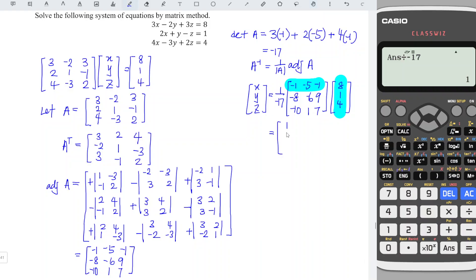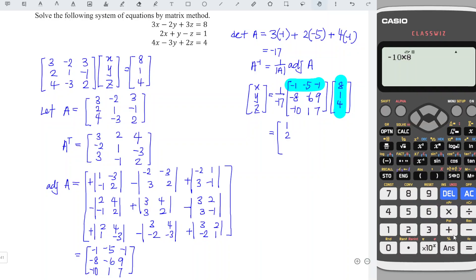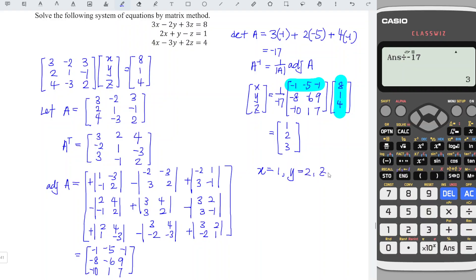Next, for the second row: minus 8 times 8 — wait, minus 8 times the first entry — then plus minus 6 times 1 plus 9 times 4. We obtain negative 34 divided by negative 17, and we obtain positive 2. So y is equal to 2. For z, the third row: negative 10 times 8, plus 1 times 1, plus 7 times 4. We obtain negative 51 divided by negative 17, and we obtain 3. So x is equal to 1, y is equal to 2, and z is equal to 3.